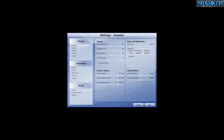Water detail is set to medium. I've only got reflections set for clouds and the vehicle — no other reflections. Bathymetry is off; I'm not interested in what's underwater. Special effects detail and distance are both set at medium.